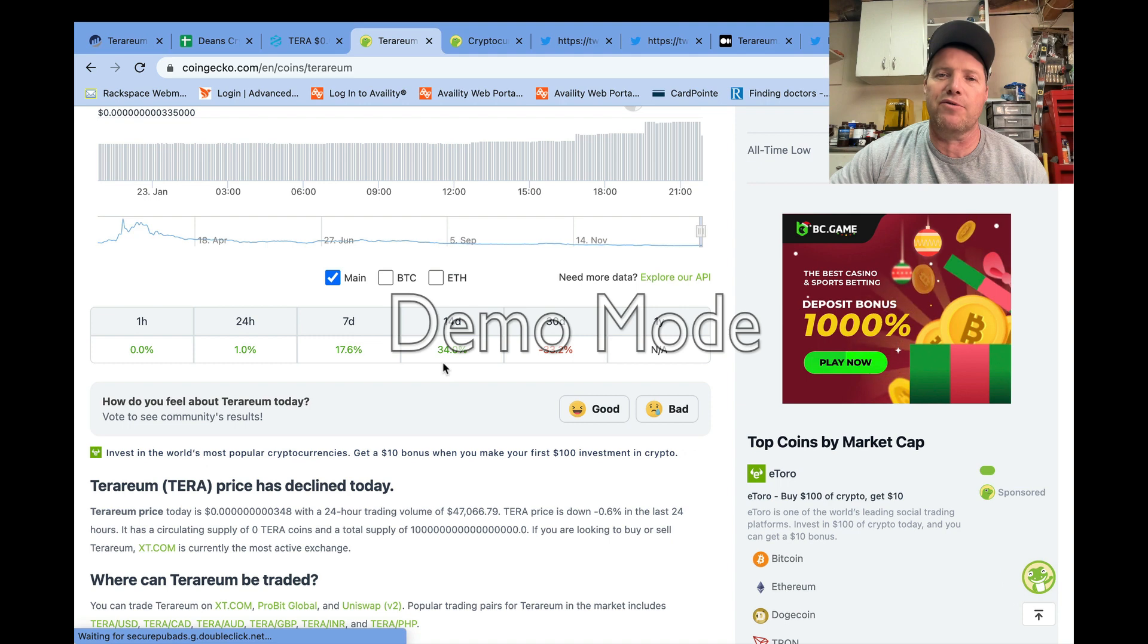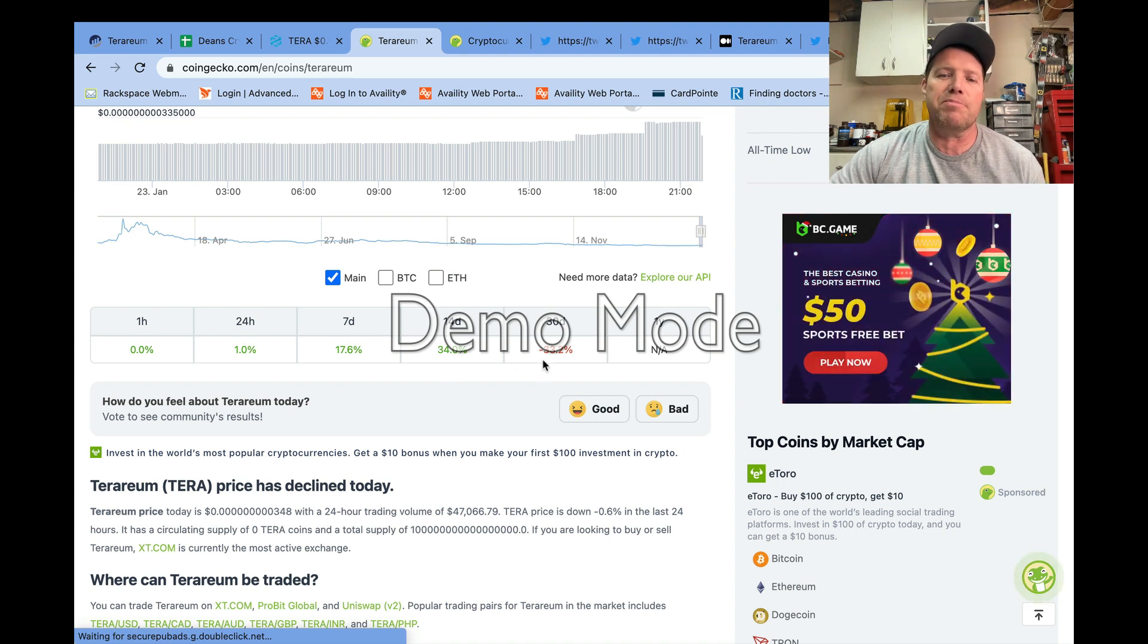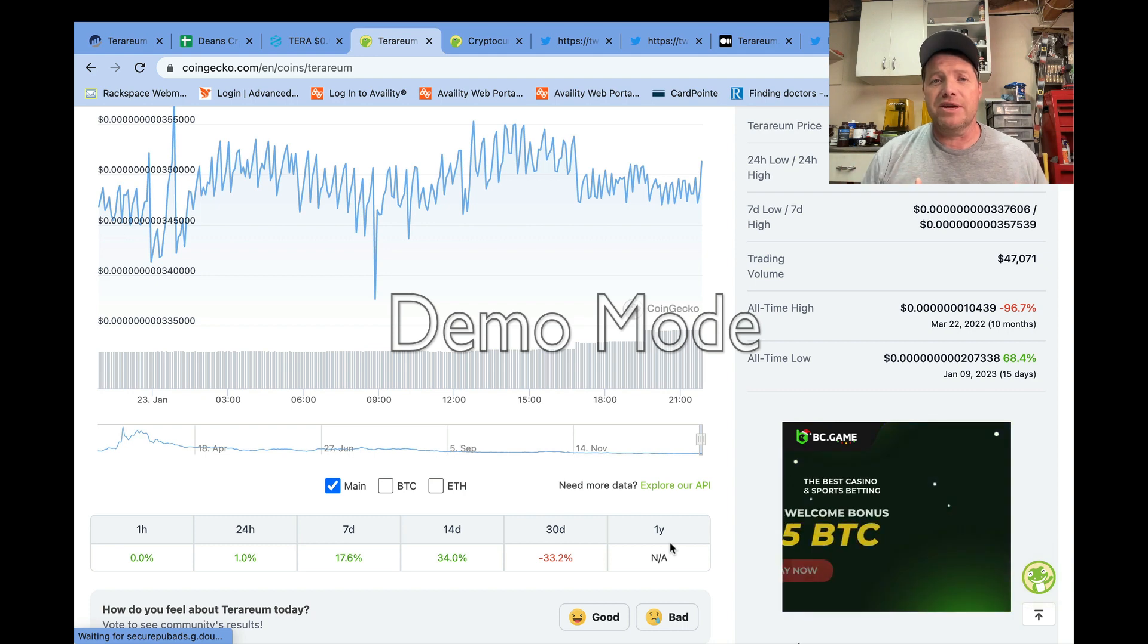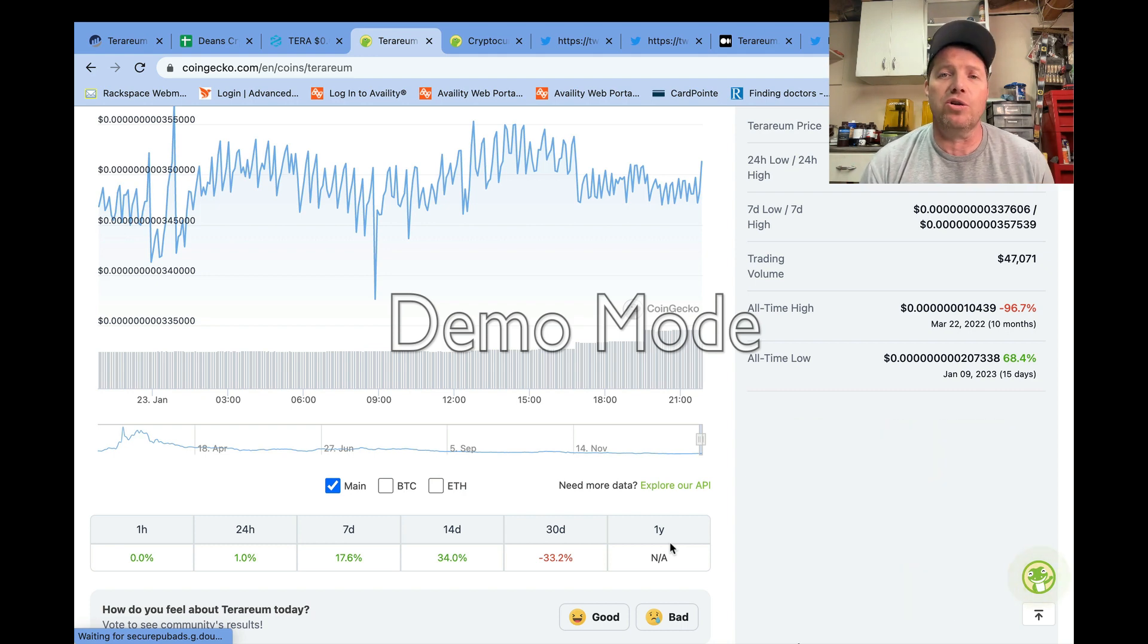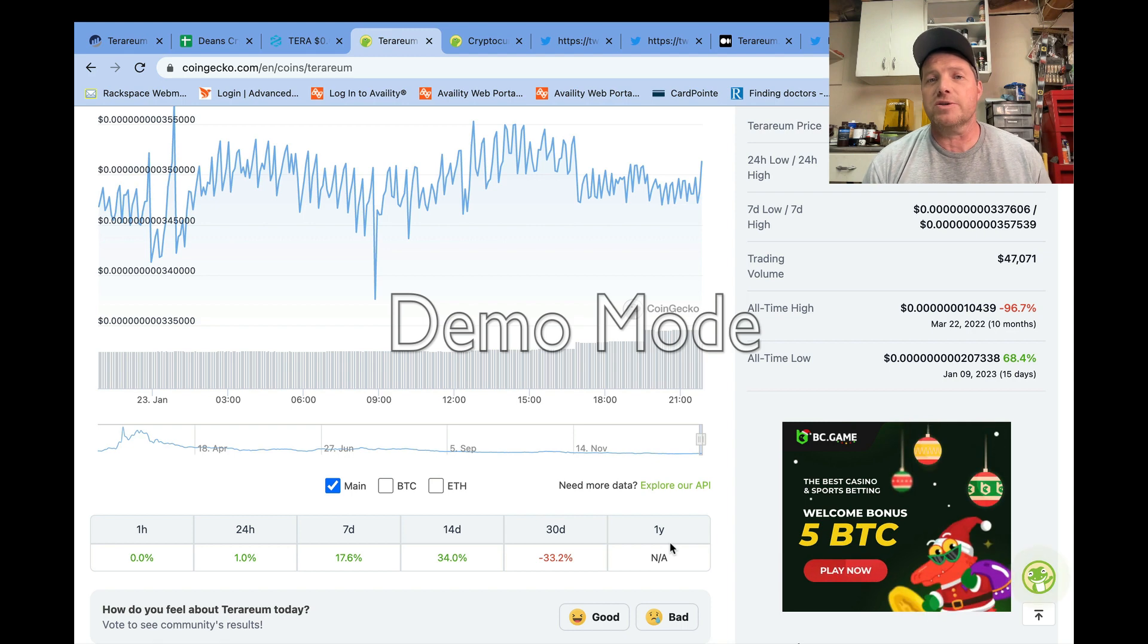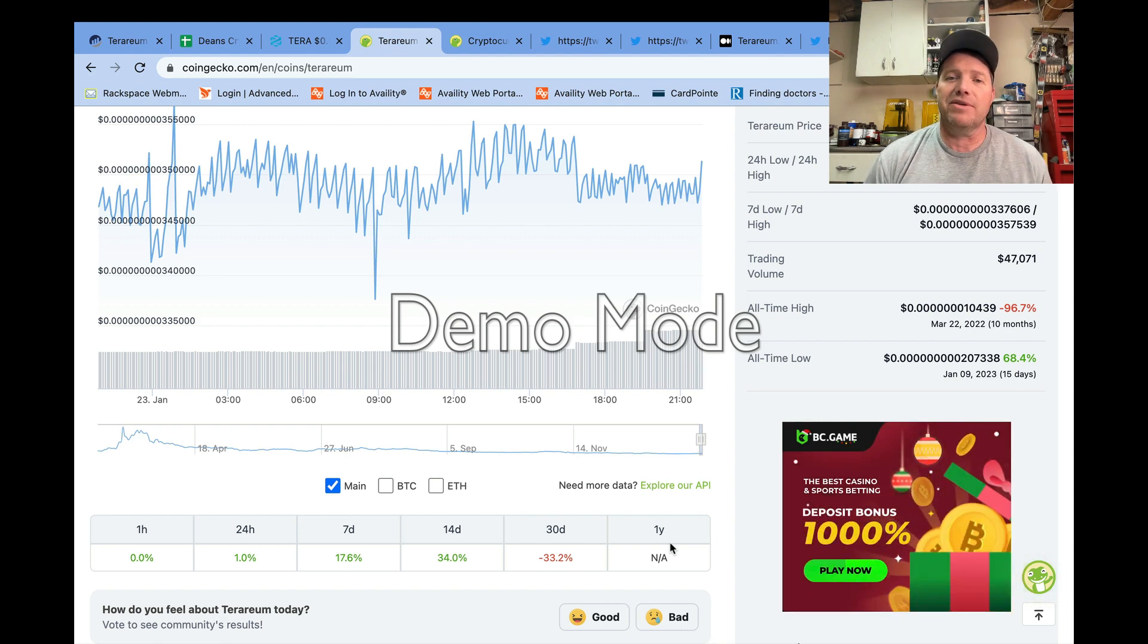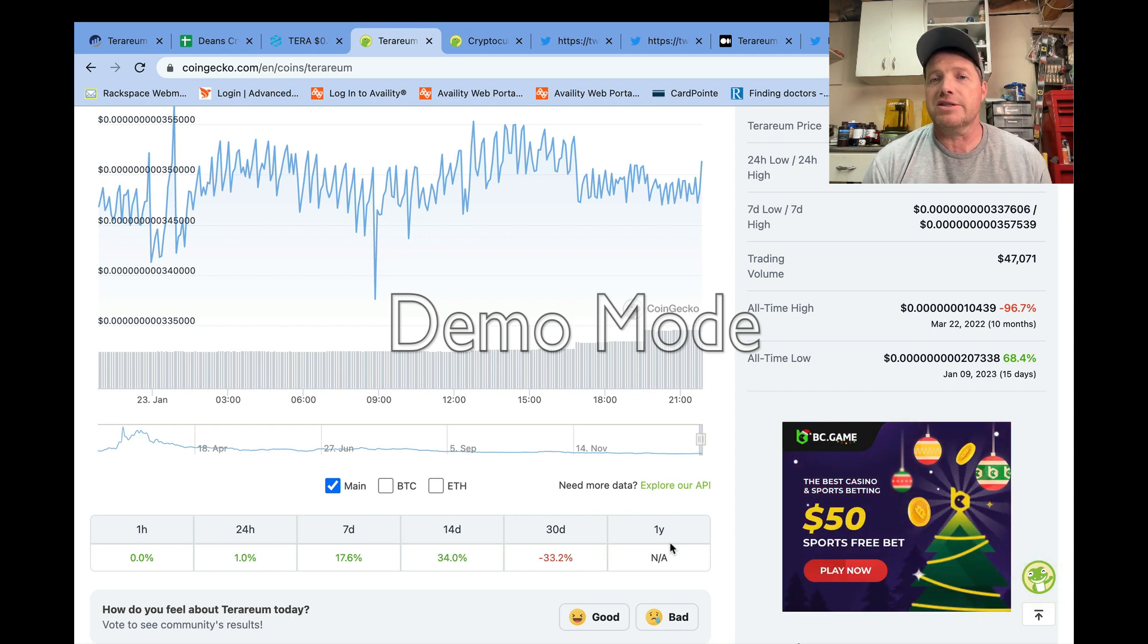Terrarium does have some things going on individually with adding a few more holders to the total count, but of course we know the crypto market has been doing fairly well and I think that may have given Terrarium a little bit of a boost too.